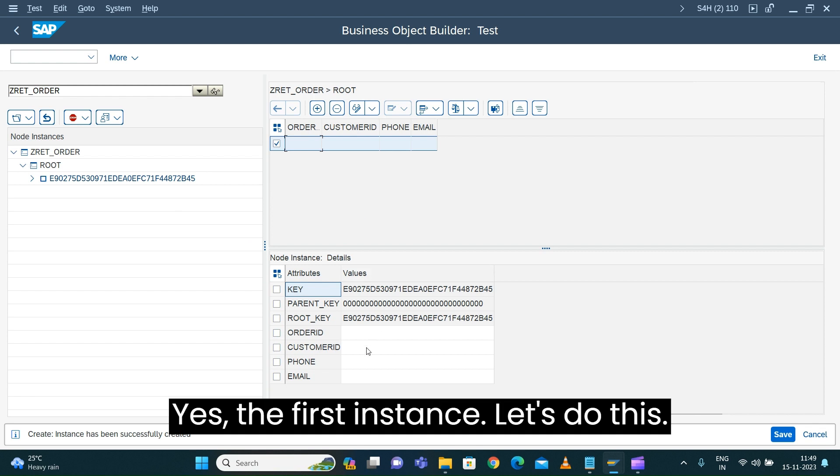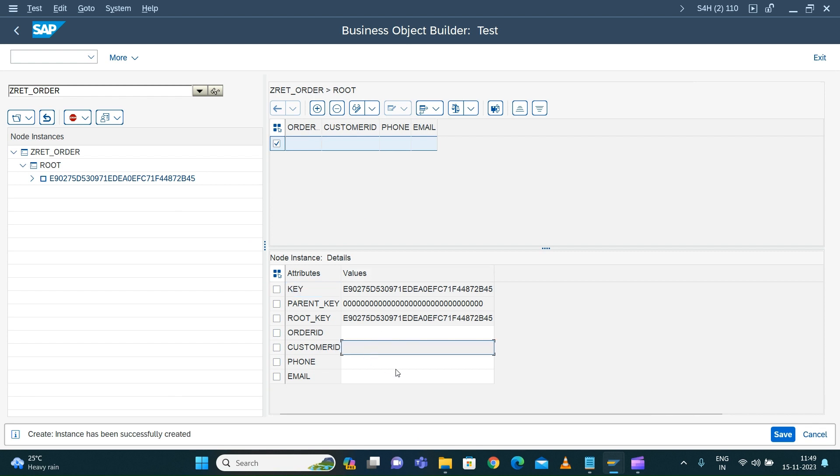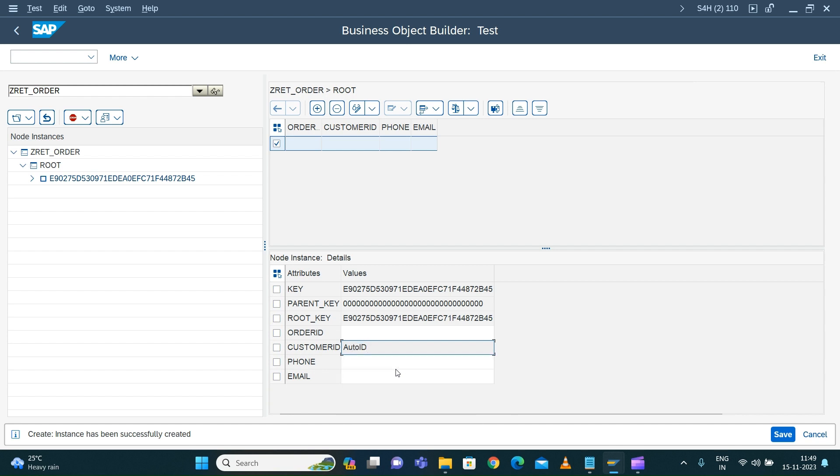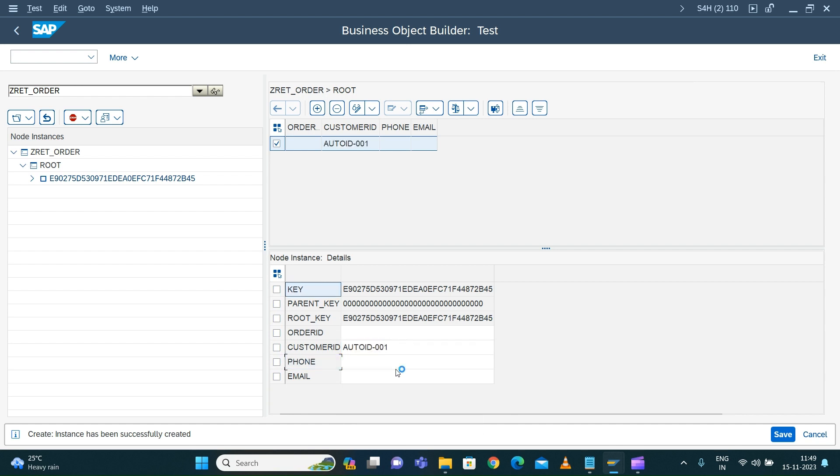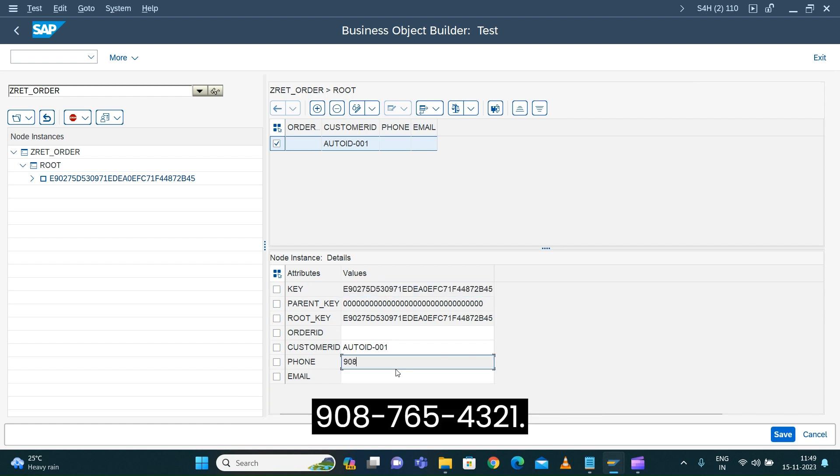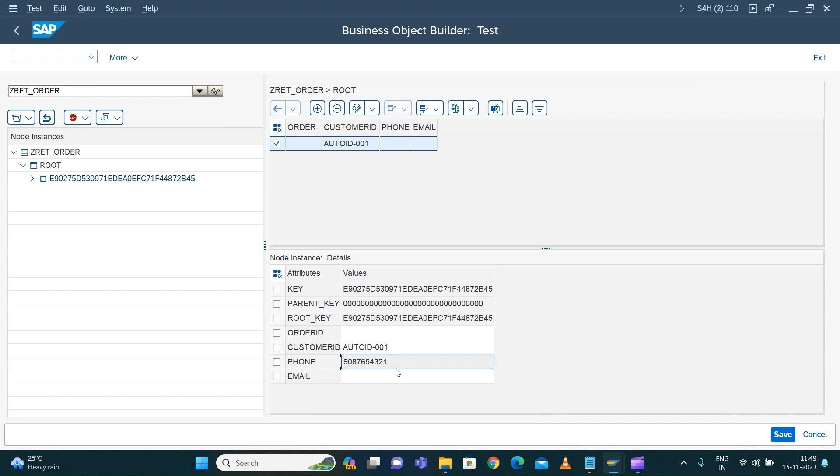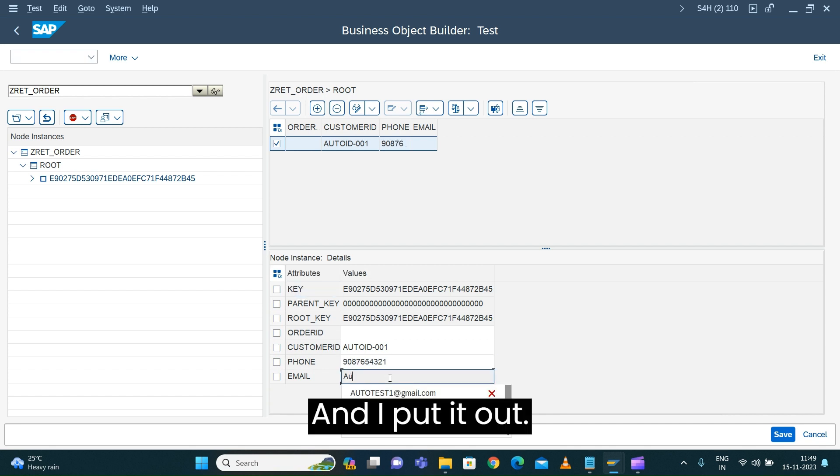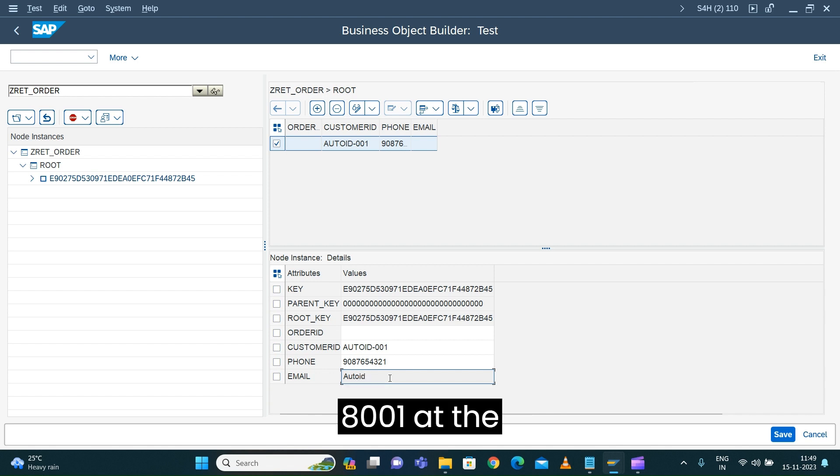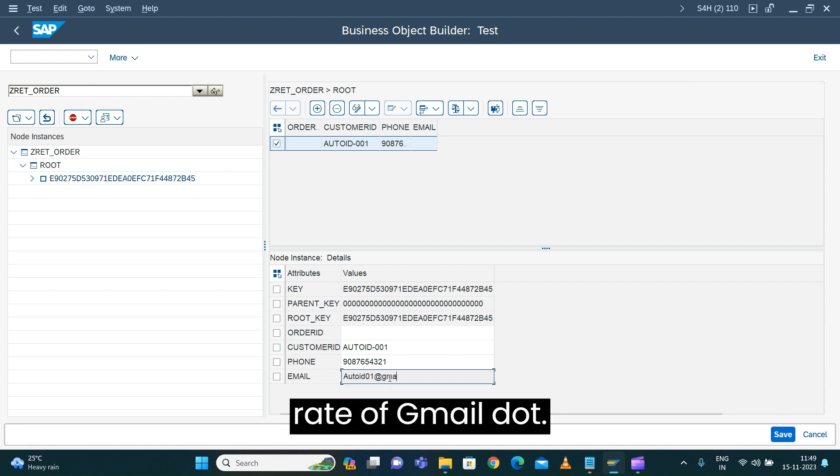For the first instance, I'll enter auto ID zero one, phone number nine zero eight seven six five four three two one, and email auto ID zero one at gmail dot com.